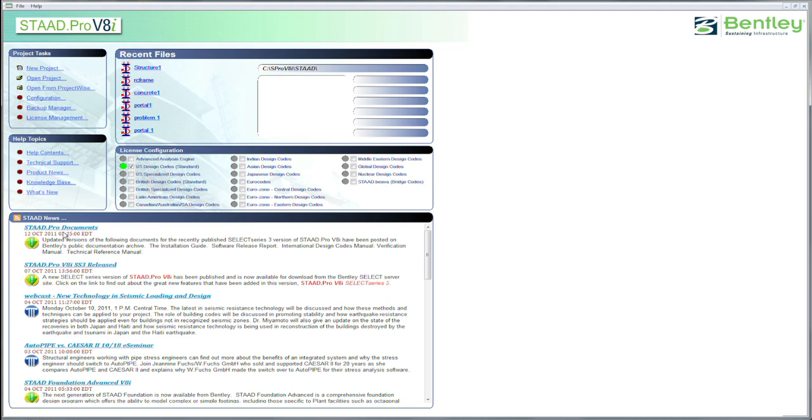And then if you want to keep up with what's going on, STAAD News is piped right in to your desktop, as long as you're connected to the internet, of course.